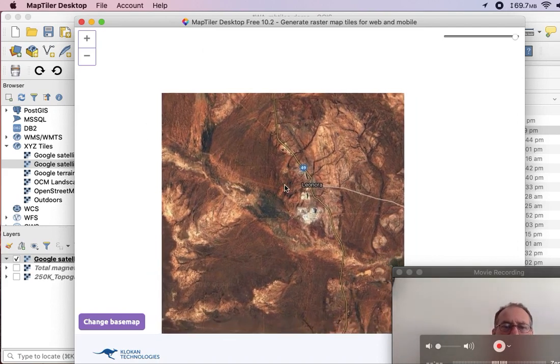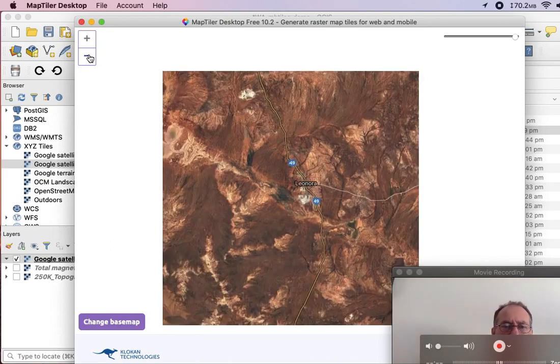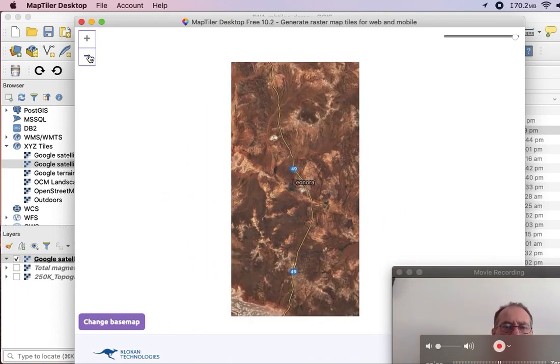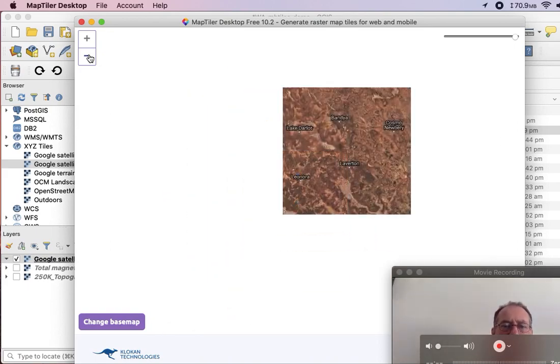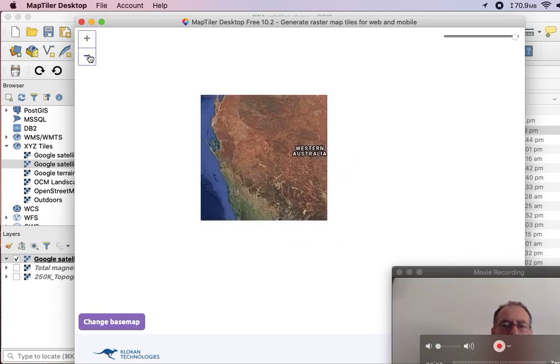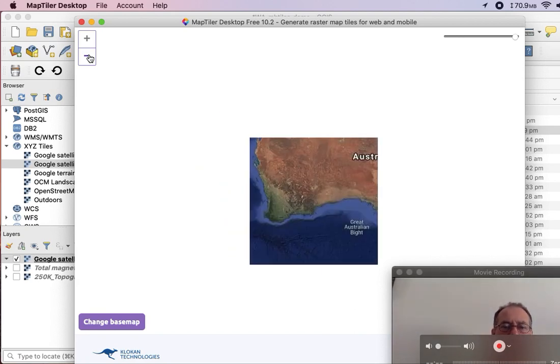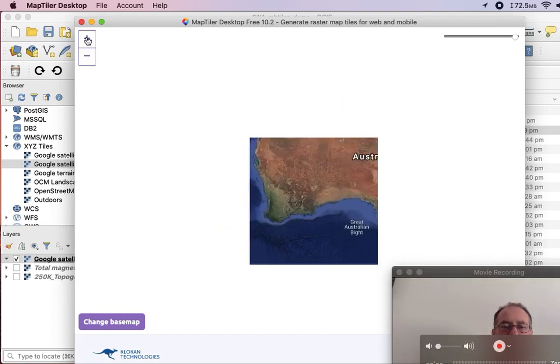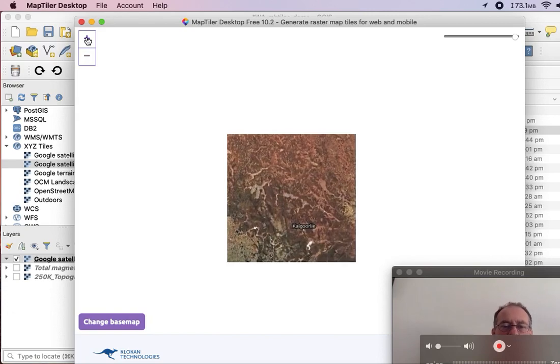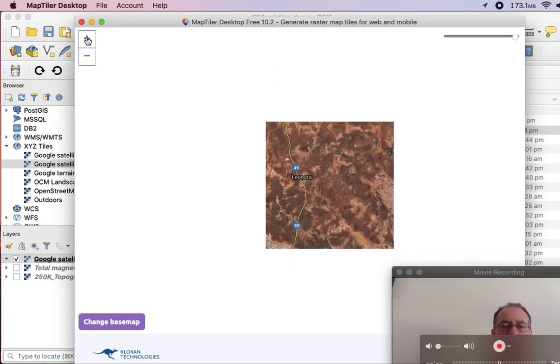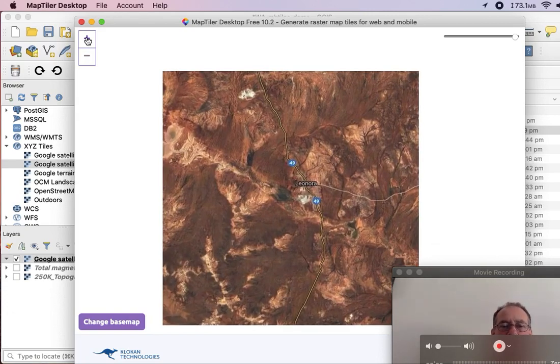So there you can see Leonora. So this would be... Here we go. Now, wait a minute. So that would be zoom level 3, which is the minimum zoom. 4, 5, 6, 7, 8, 9, 10.